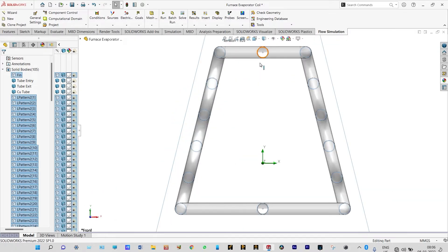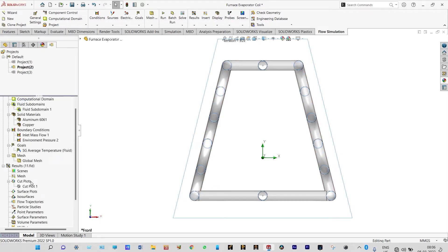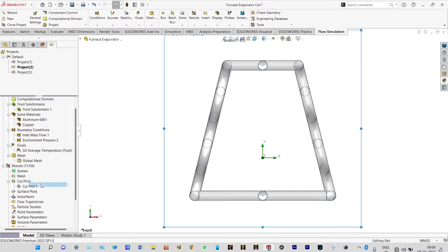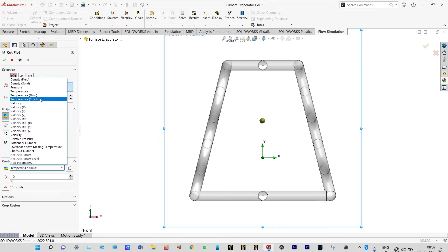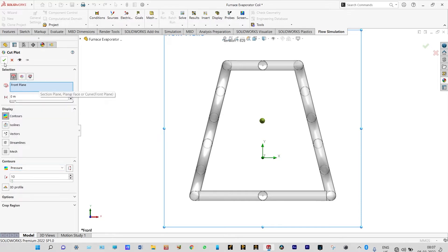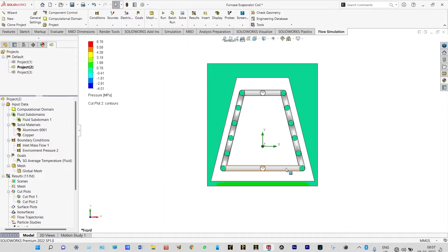We can see it from the front plane. Now we will see different cut plots — we'll see pressure distribution. Insert cut plots and we'll see pressure distribution through these pipes. We can see that through the pipes, pressure remains almost constant and is not changing at all.